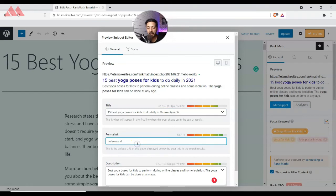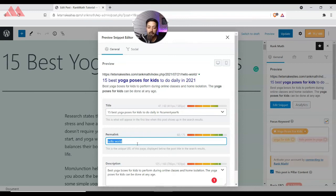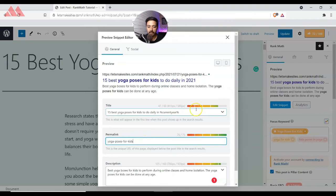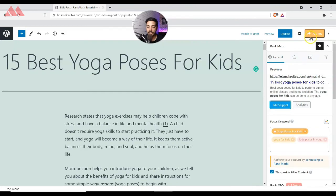Below the title we have the permalink — the slug or URL for our page or blog post. Here we also try to make sure that we include our keyword, as that helps with optimization. So we change it to 'yoga-poses-for-kids,' which is our focus keyword, and then close this tab.